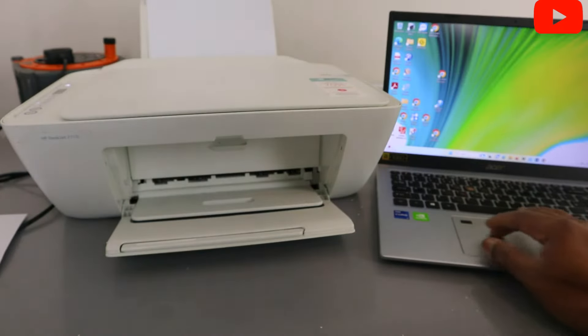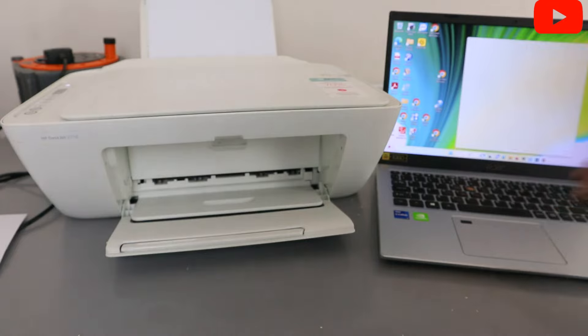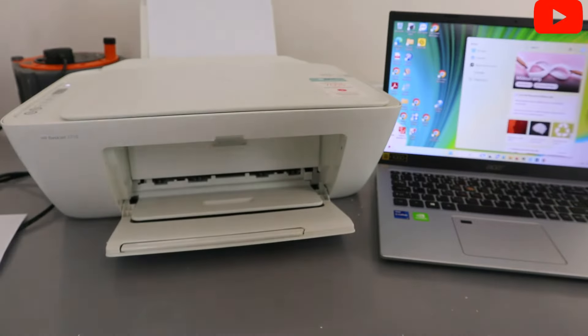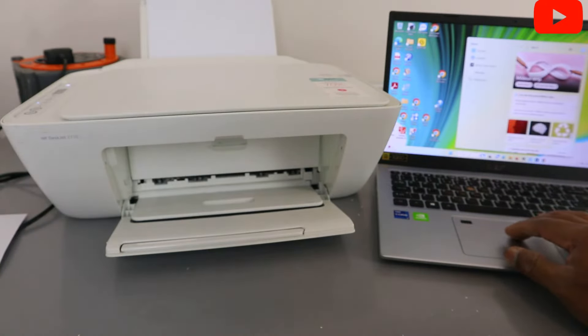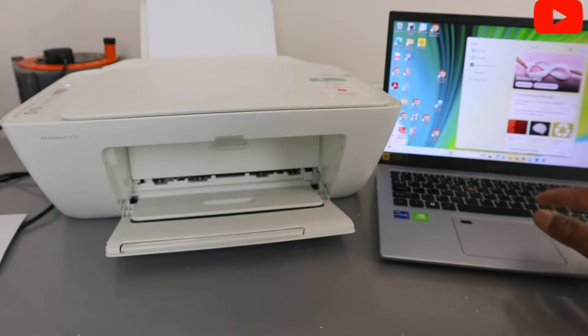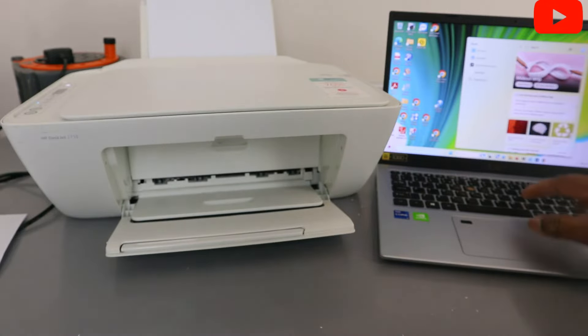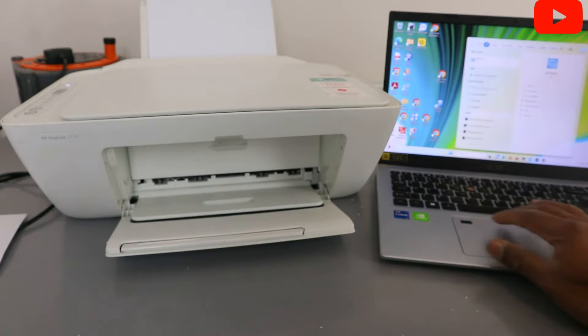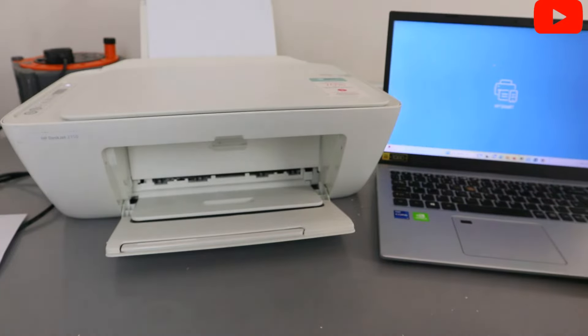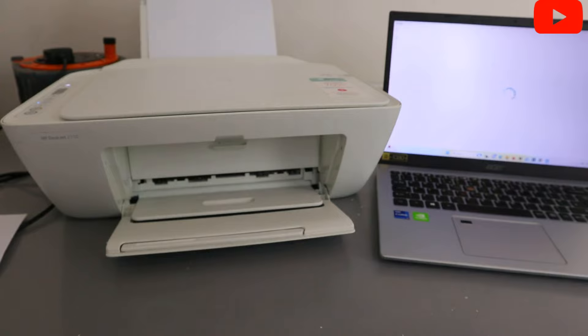You get this HP Smart app from the Microsoft Store or Google Store or Google Play Store or Apple Store. Type HP Smart app. It's already downloaded on my laptop. Open it up. So this is HP Smart app.